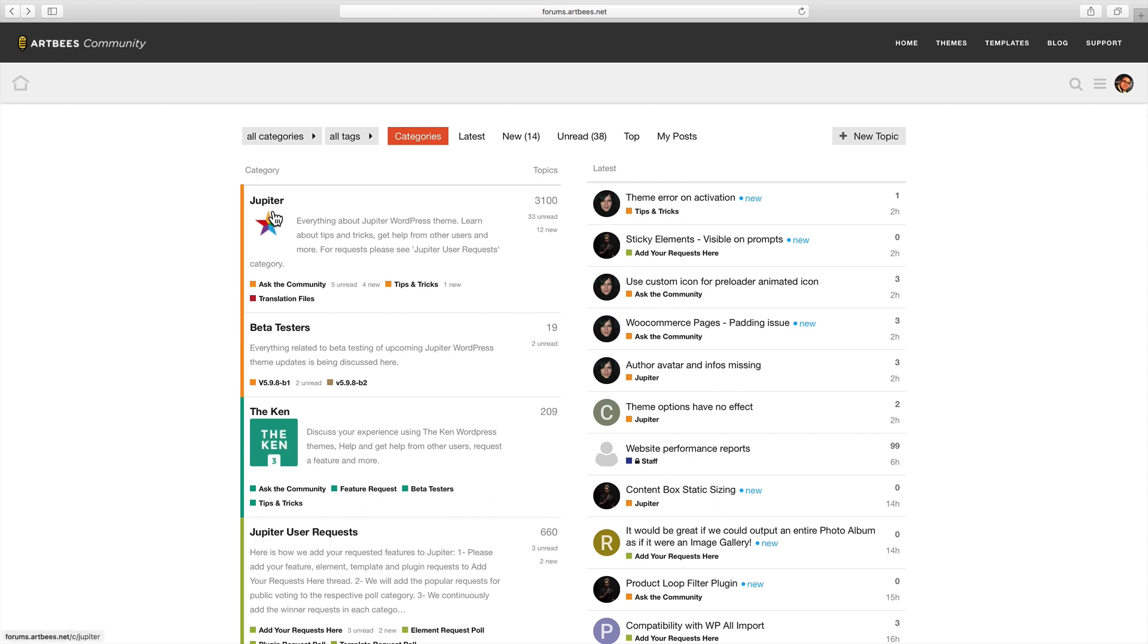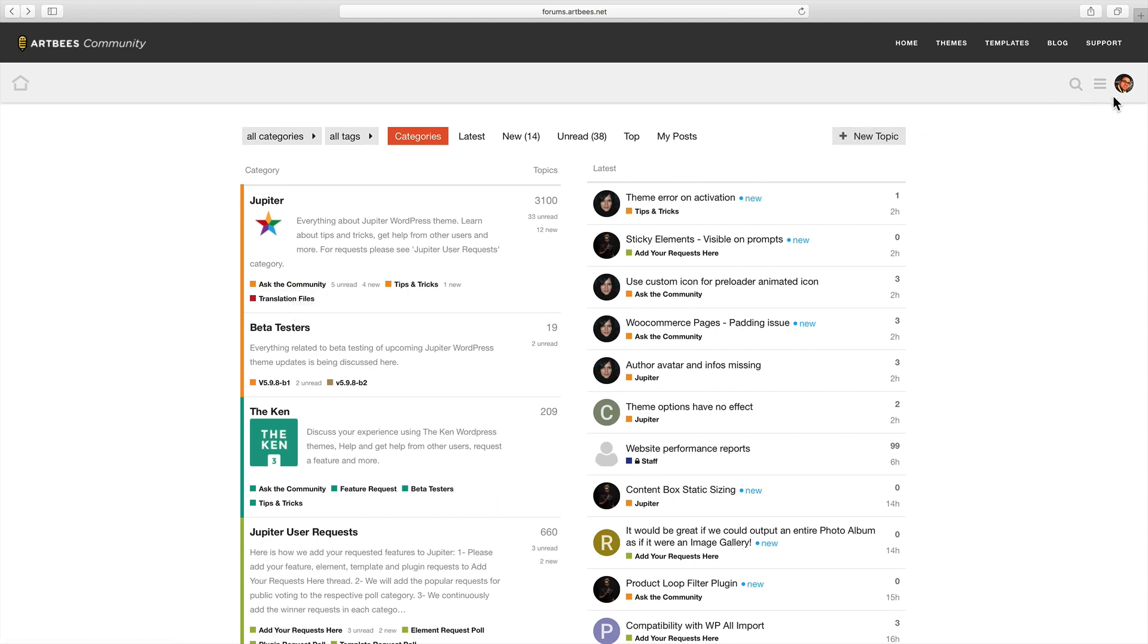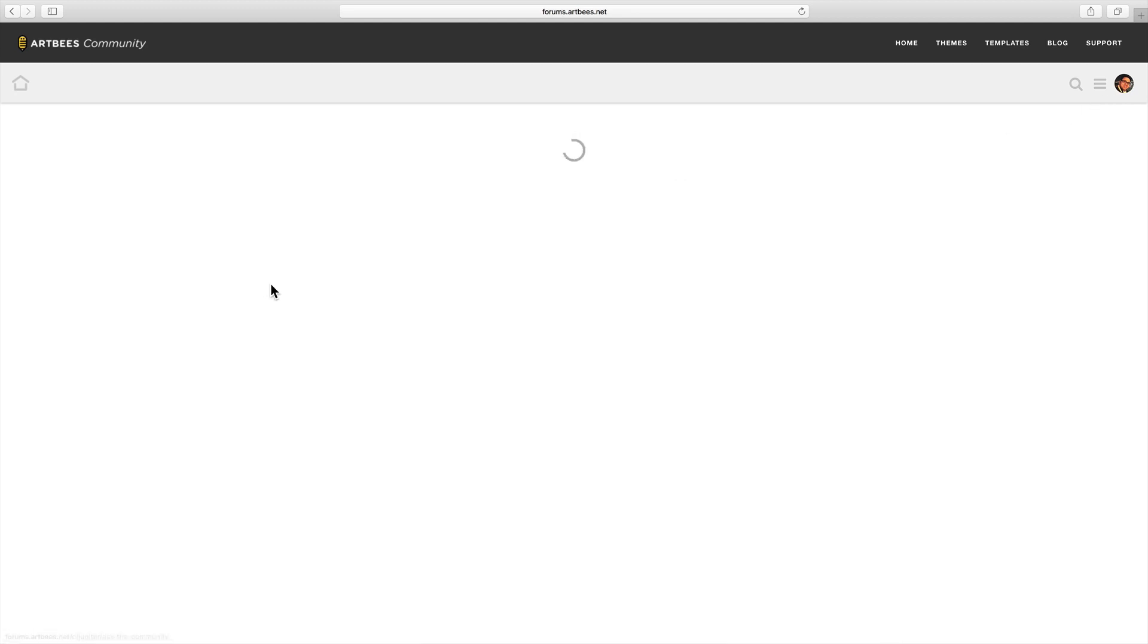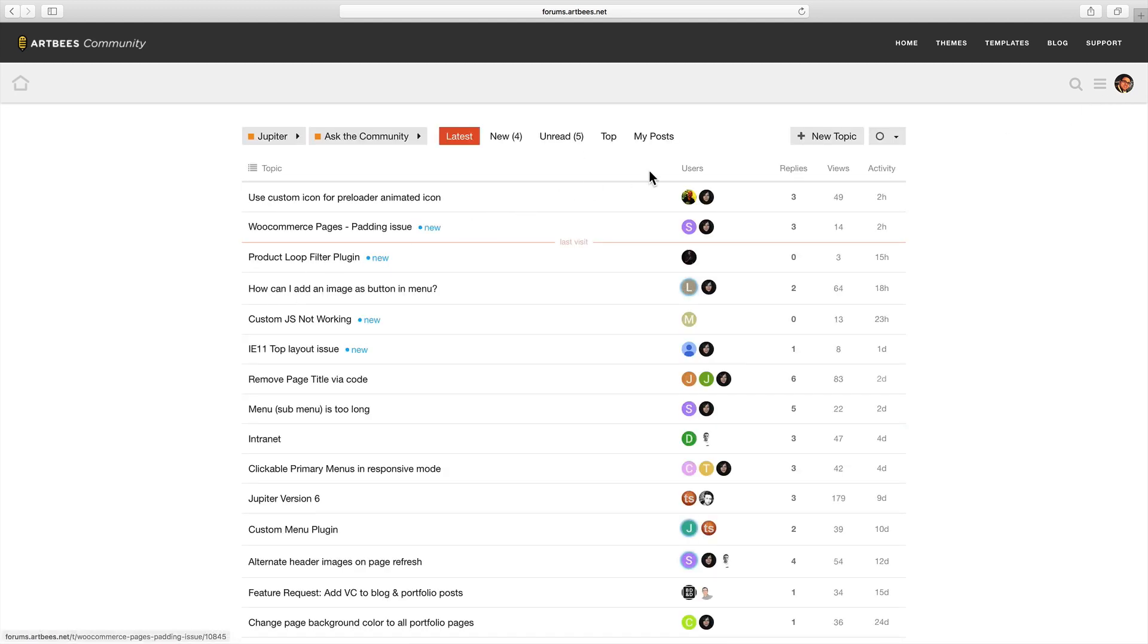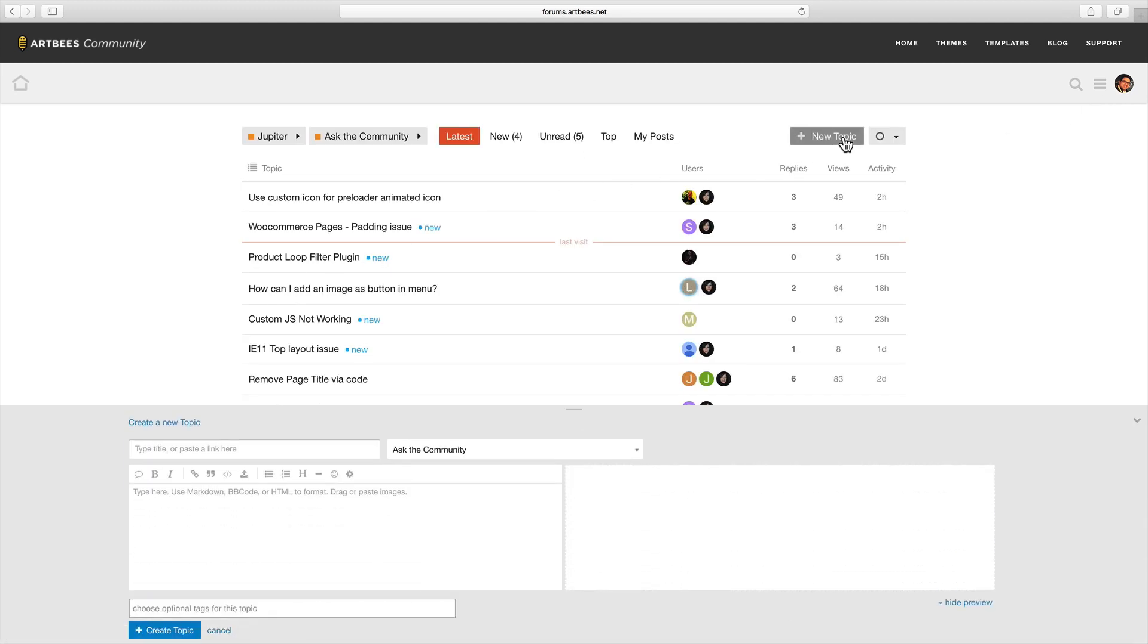For example here we have Jupiter category. If you have questions about Jupiter it should be posted inside ask the community section. To post inside the forum first log in with your Artbees themes account and then all you have to do is open a subcategory and click on new topic.